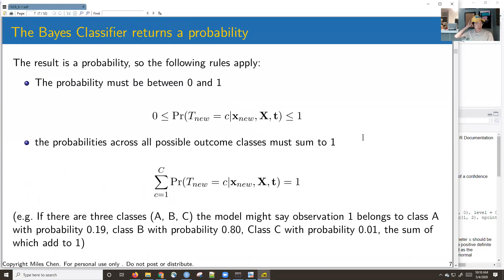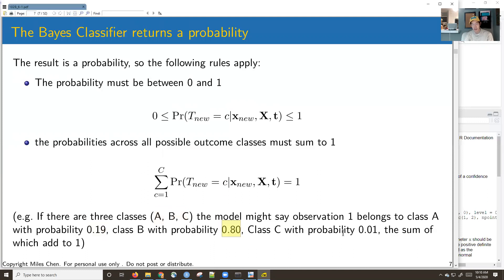Because the Bayes classifier returns a probability, it obeys the rules of probability: the probability that it belongs to a certain class is between zero and one, and the sum of the probabilities across all possible classes adds up to one. For example, with three possible classes, the model might say the observation belongs to class A with probability 0.19, class B with probability 0.80, and class C with probability 0.01 — and those three numbers add up to one.